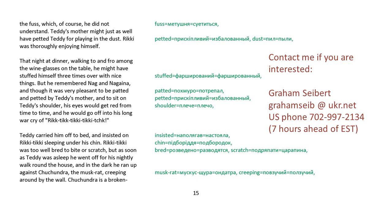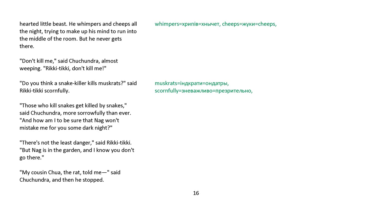And in the dark, he ran up against Chuchundra, the muskrat, creeping round by the wall. Chuchundra is a broken-hearted little beast. He whimpers and cheeps all the night, trying to make up his mind to run into the middle of the room. But he never gets there. Don't kill me, said Chuchundra, almost weeping. Rikki-tikki, don't kill me. Do you think a snake-killer kills muskrats, said Rikki-tikki scornfully? Those who kill snakes get killed by snakes, said Chuchundra, more sorrowfully than before. And how am I to be sure that Nag won't mistake me for you some dark night? There's not the least danger, said Rikki-tikki. But Nag is in the garden, and I know you don't go there.